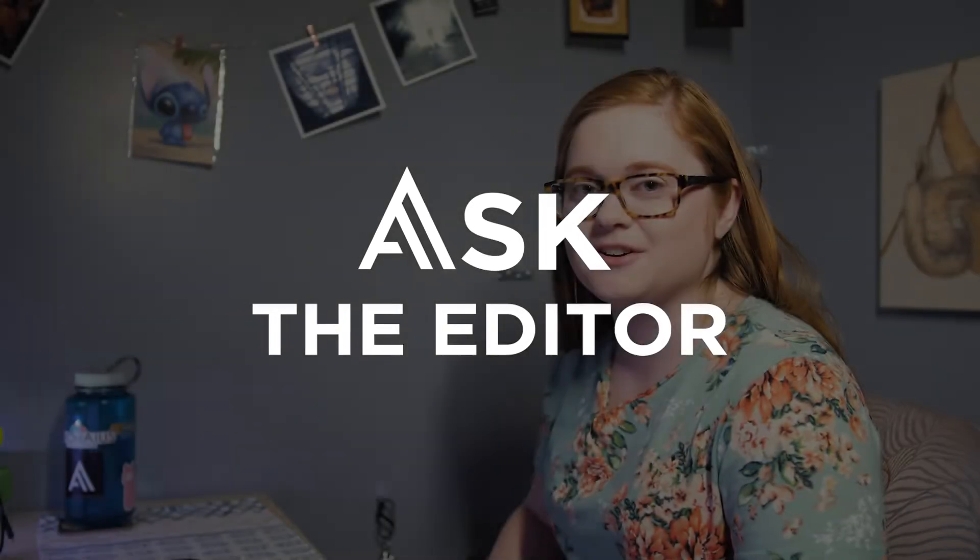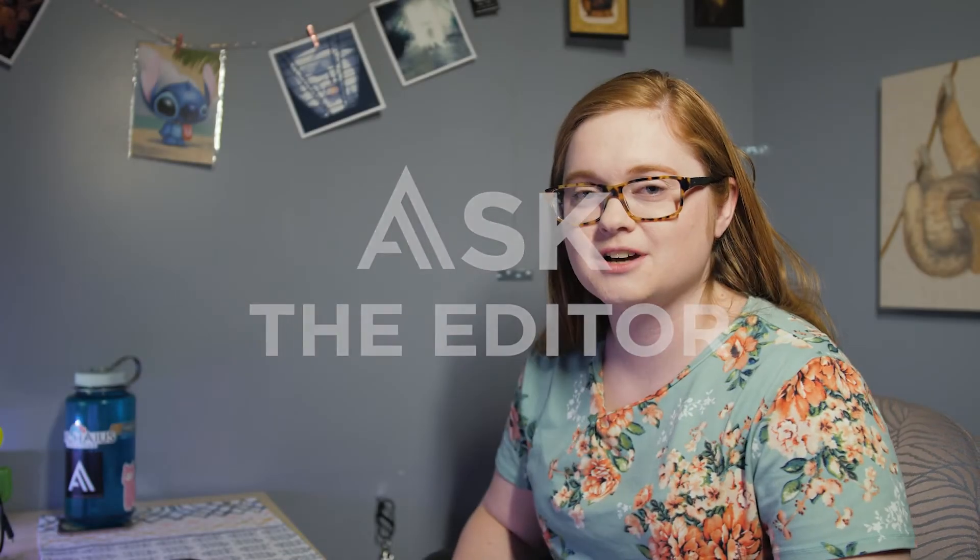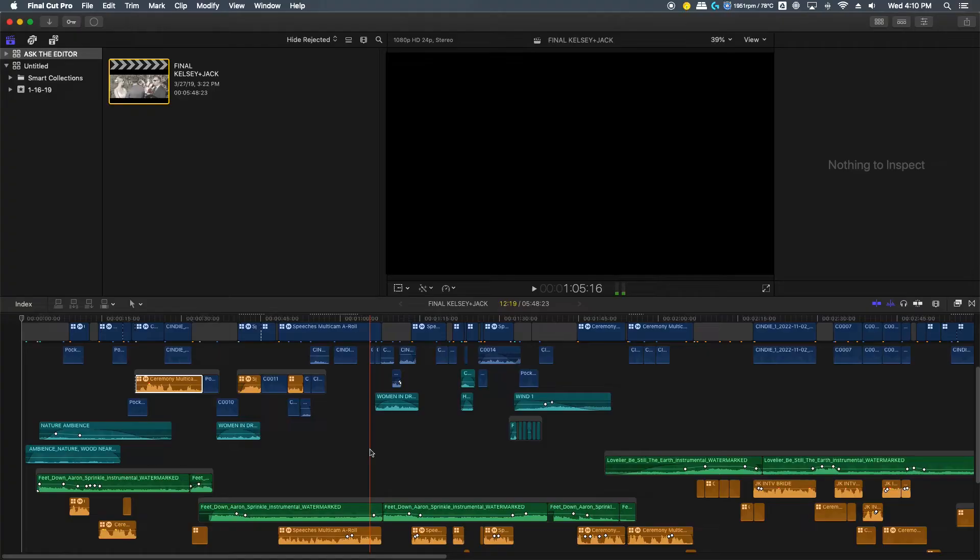Hey guys, welcome to this episode of Ask the Editor. We're going to be talking about audio tools again, but we're going to look at Final Cut 10 today.